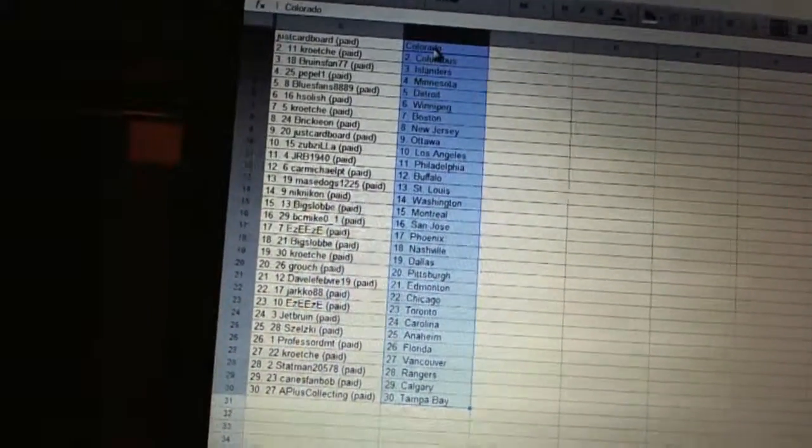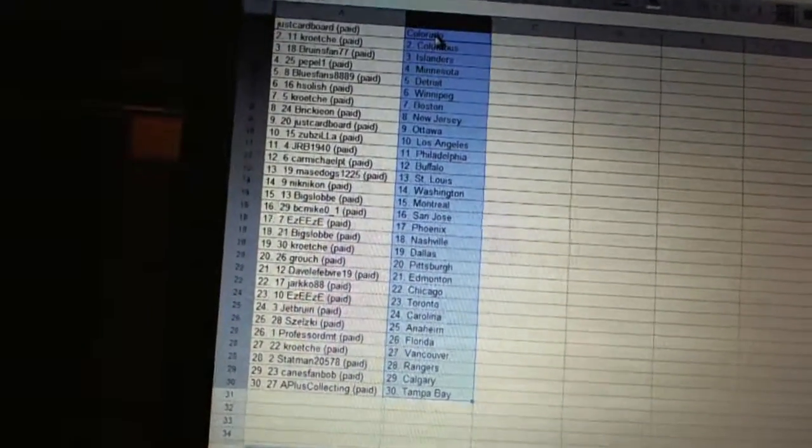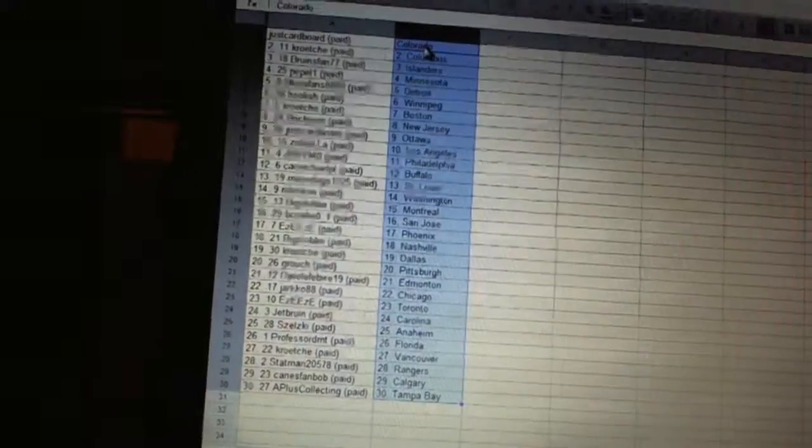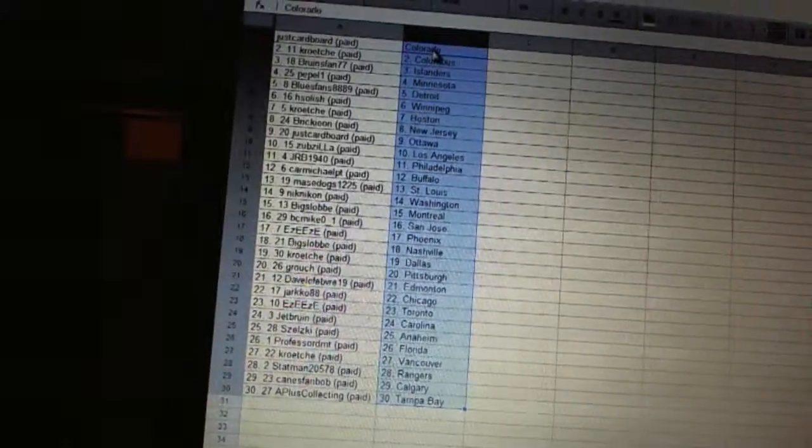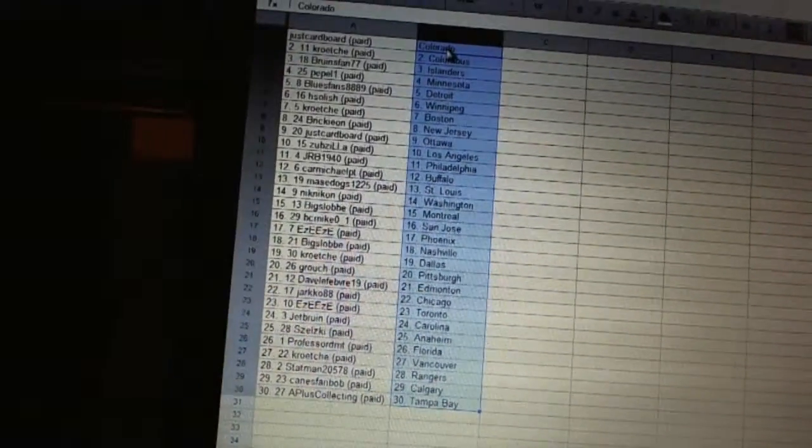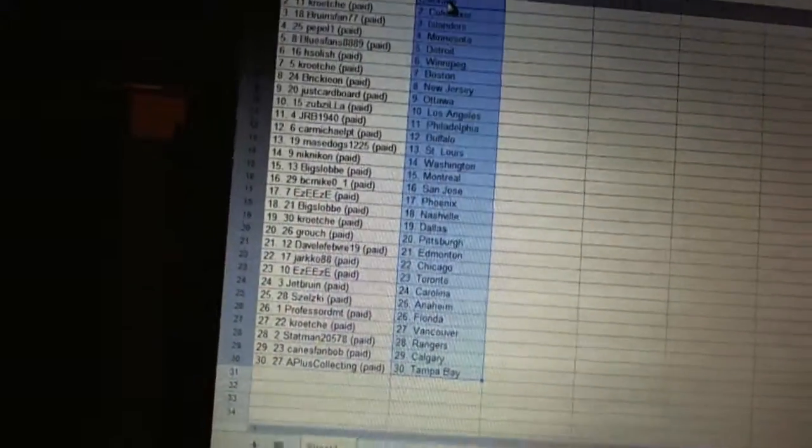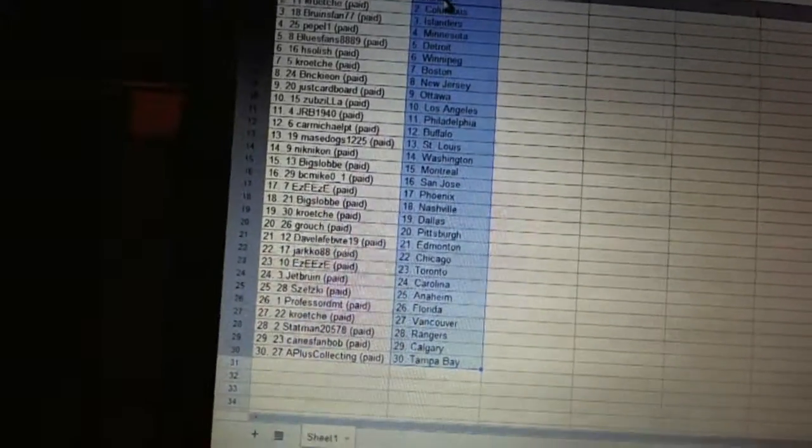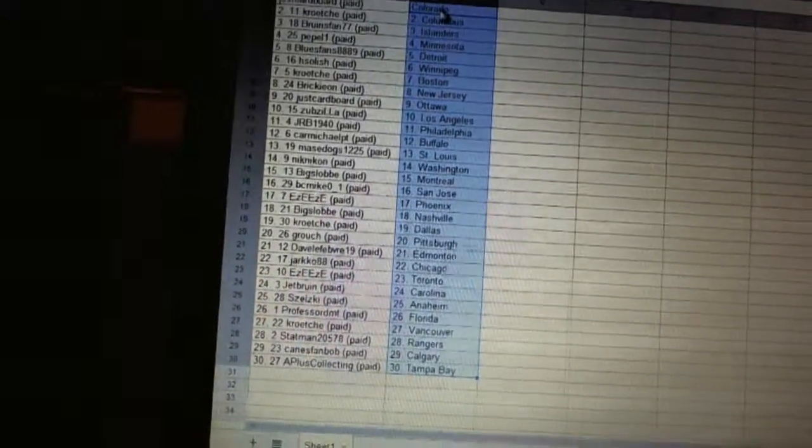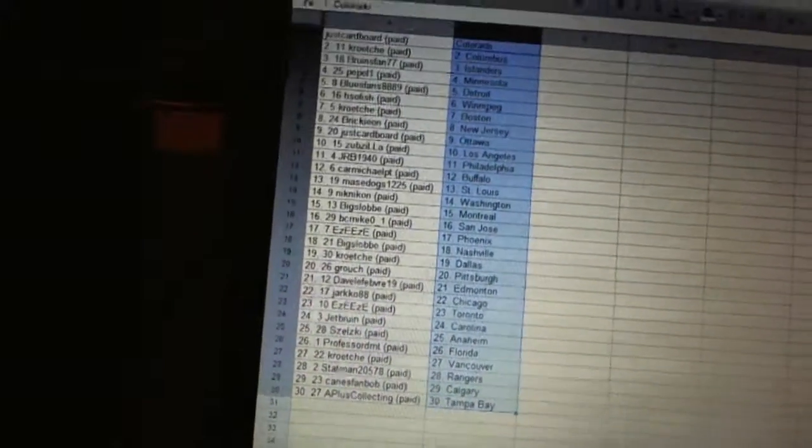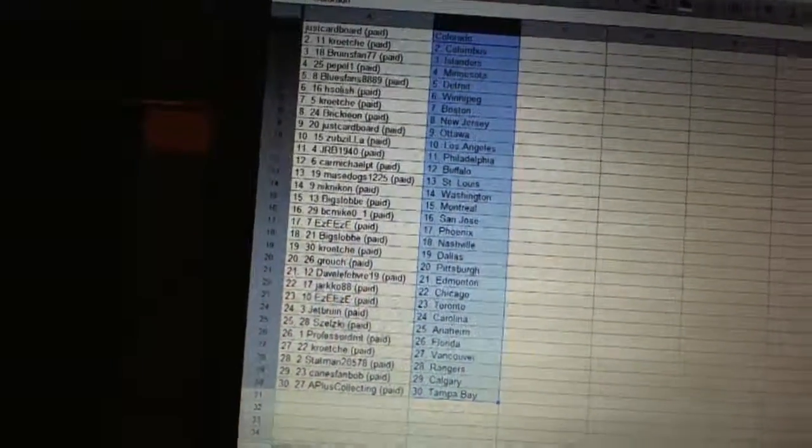Dave LaFave has Edmonton, Yarko 88 has Chicago, Easy Easy has Toronto, Jet Bruin has Carolina, Zelski has Anaheim, Professor DMT has Florida, Croce has Vancouver, Statman has the Rangers, Kings fan Bob has Calgary, and A Plus Collecting has Tampa Bay.